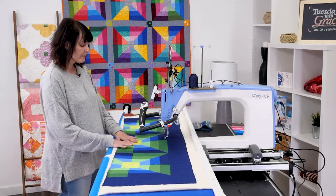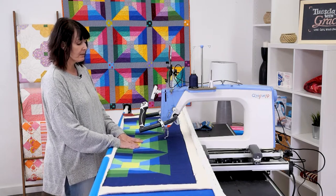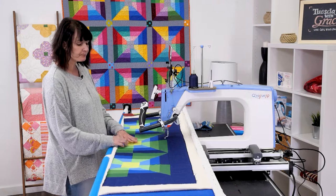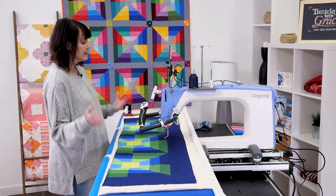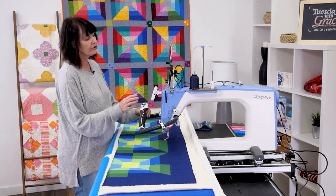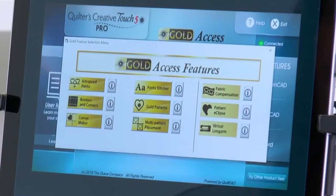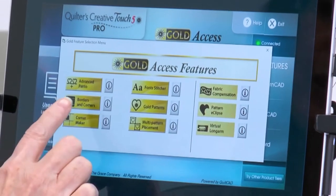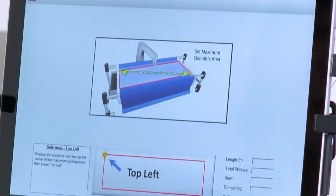I decided not to quilt green around the border to detract from that. I'm going to use the green on the blocks because of the green center. I'll be changing threads. Let's jump in and we're going to go to the gold features, and inside the gold features there's a feature called borders and corners that I'm going to be using today to quilt the border.